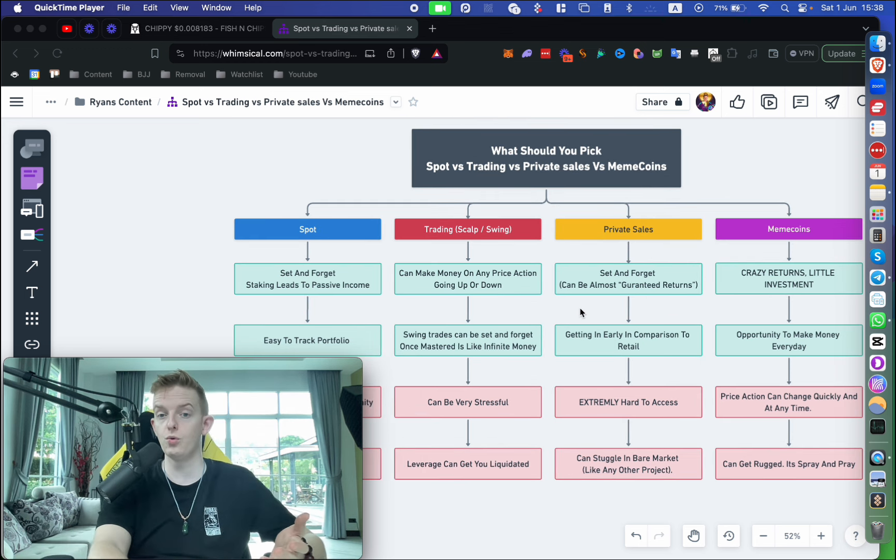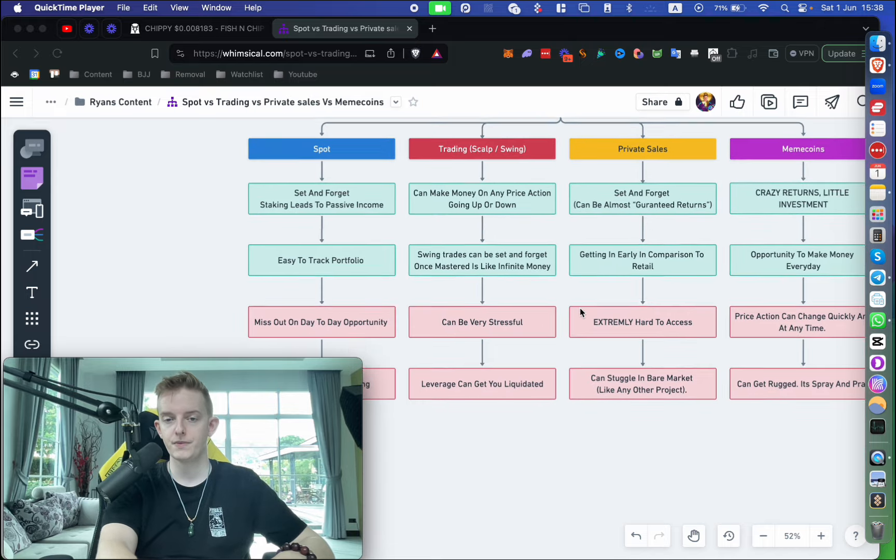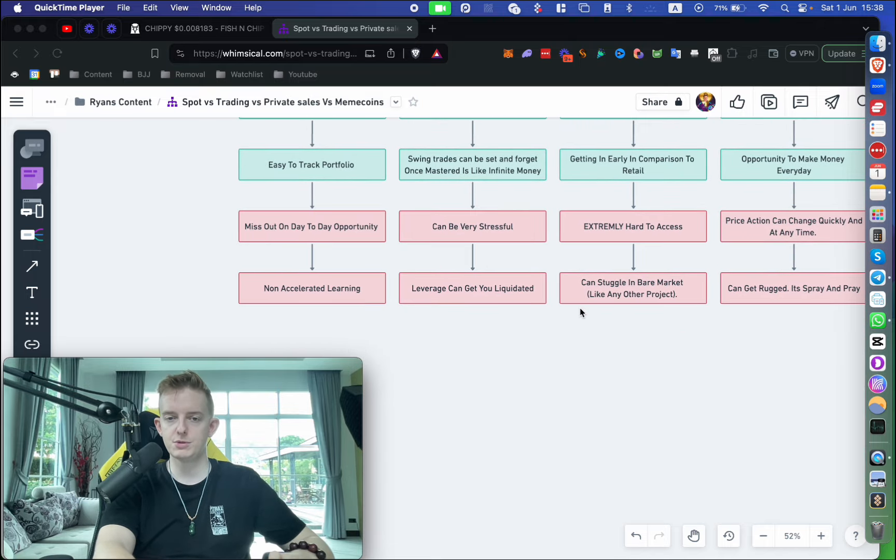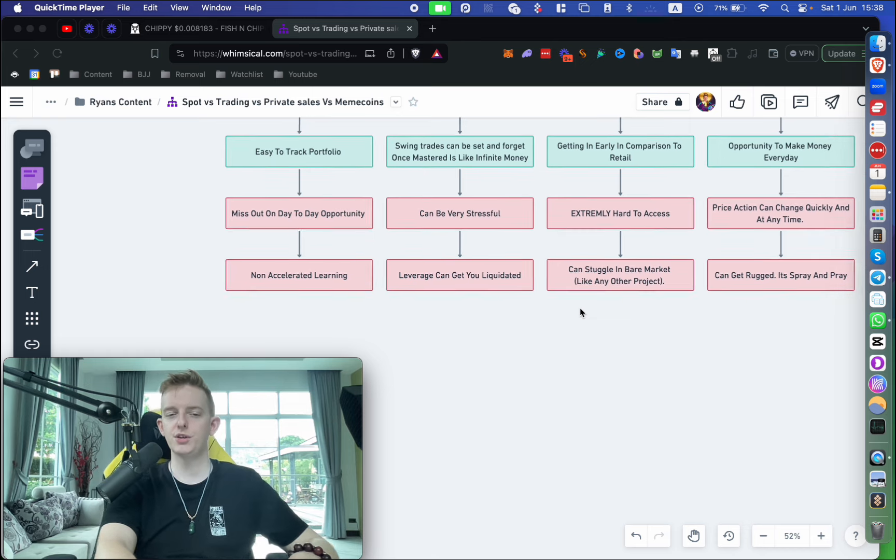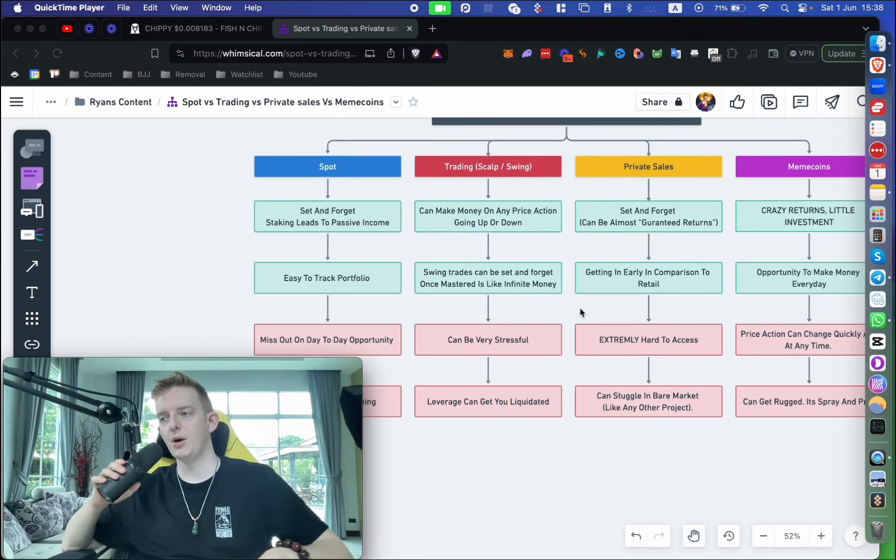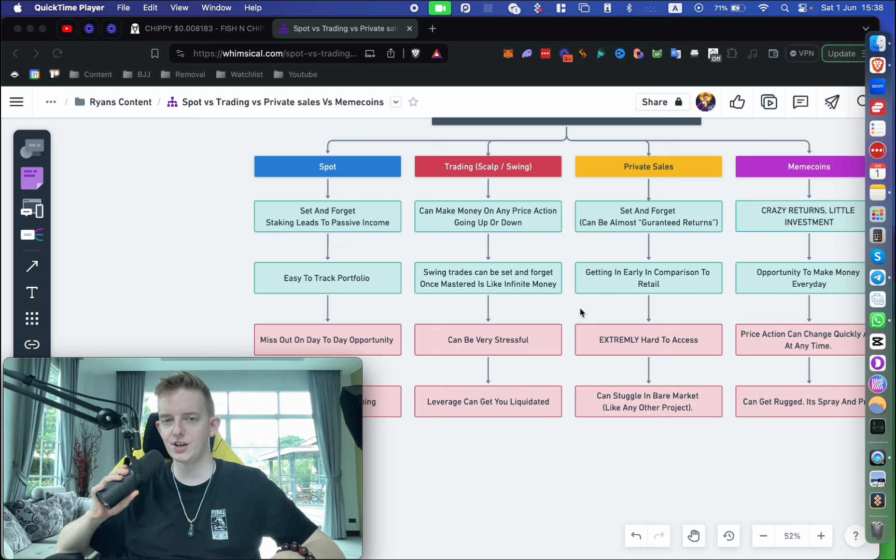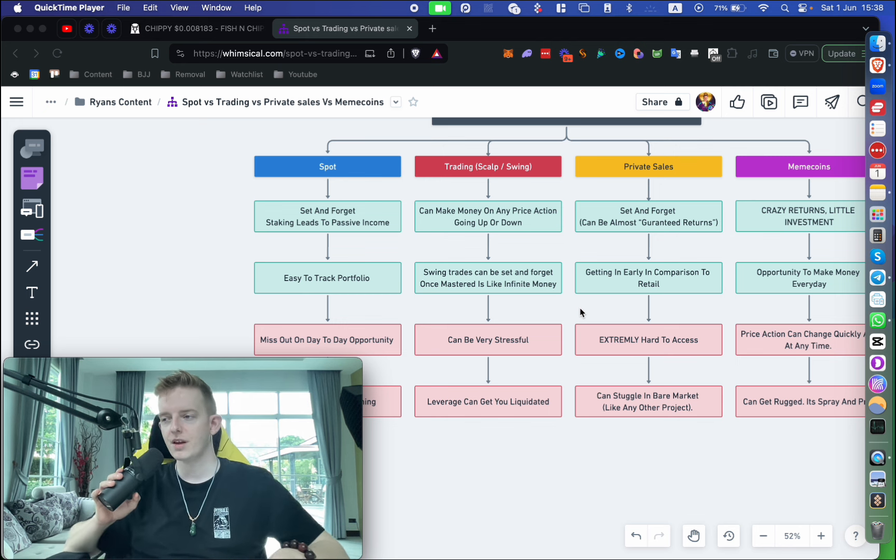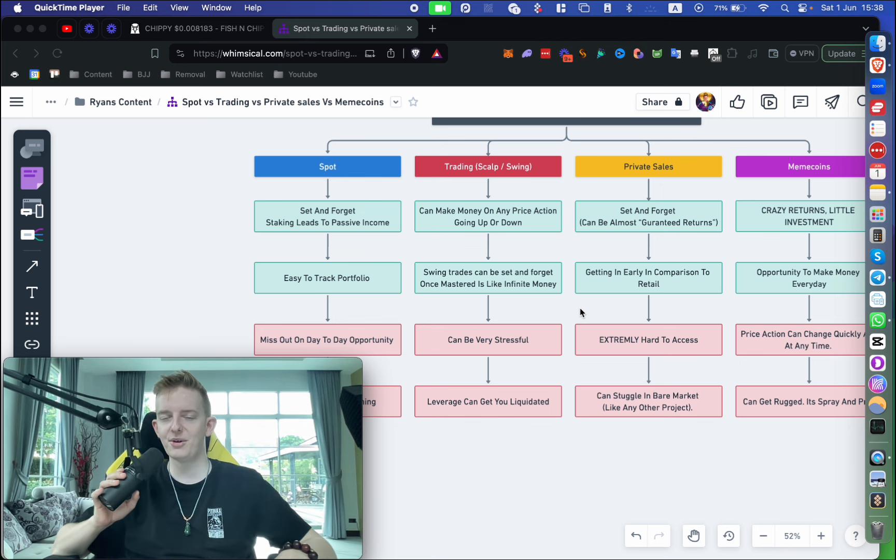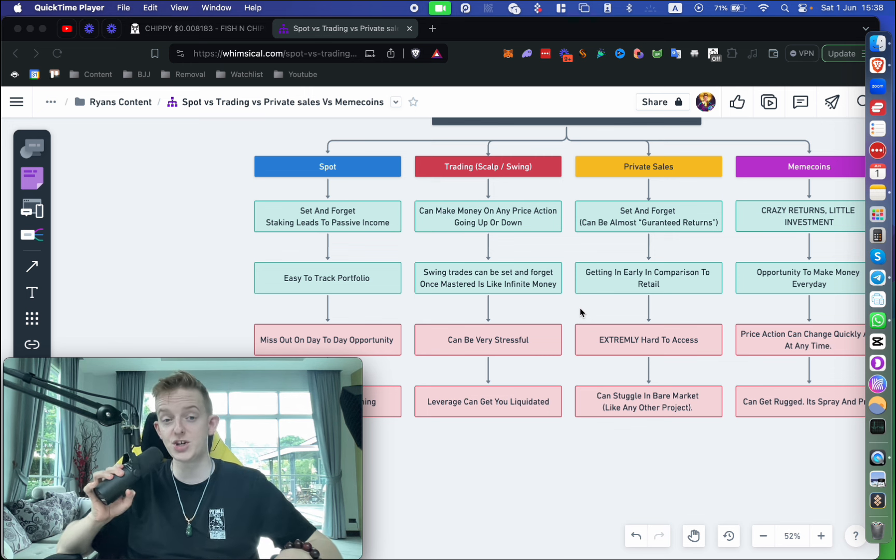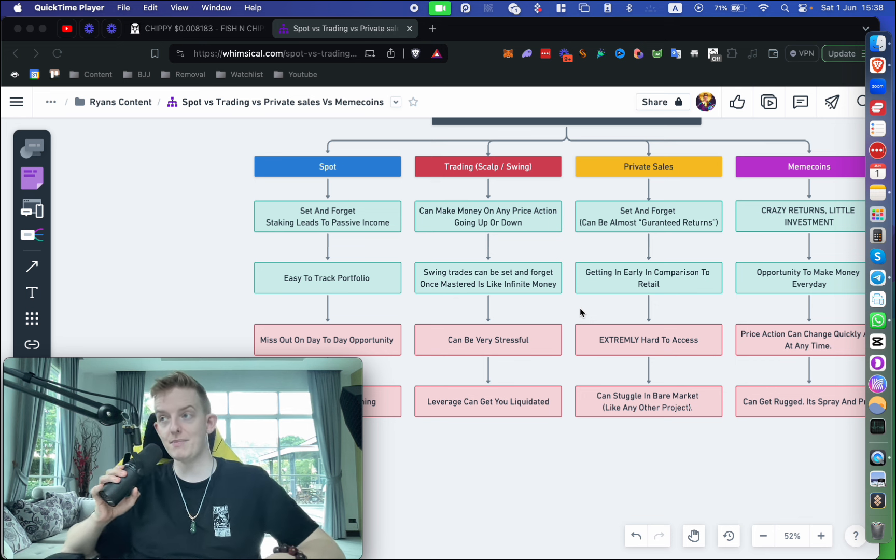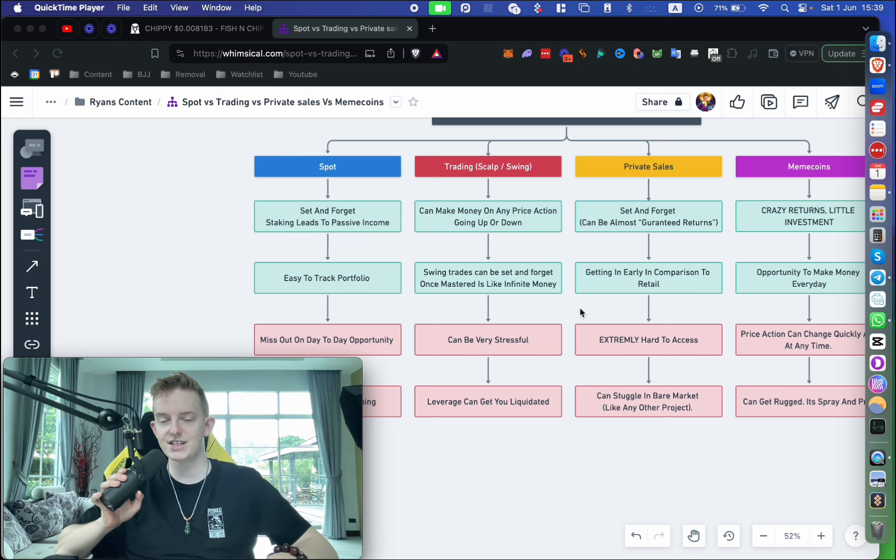You can basically create money out of thin air, especially if you understand liquidity and market making. You can control the price action of certain projects—it's beautiful. The only downsides to trading, as I mentioned before, is it can be quite stressful. When you get liquidated, I remember I was in Birmingham and I got liquidated for almost sixteen thousand dollars in one trade. I think it was during the Luna collapse and it broke me, man. Just literally thirty seconds—put the trade on, bang, instantly wiped out sixteen grand. At the time that was a lot of money for me.